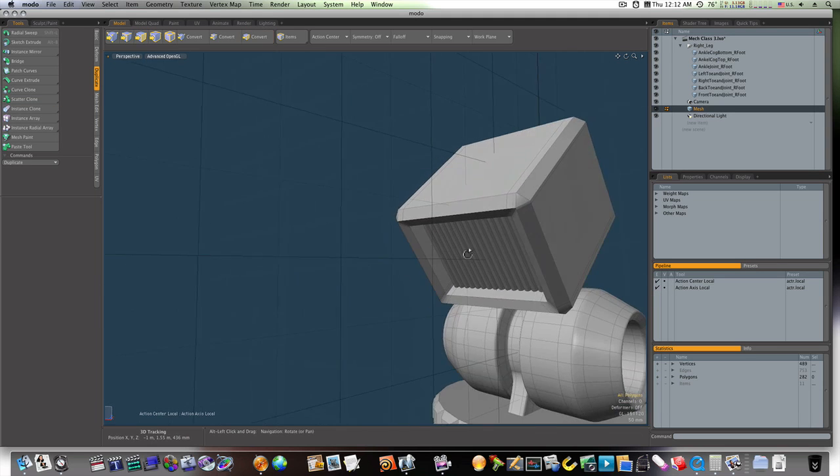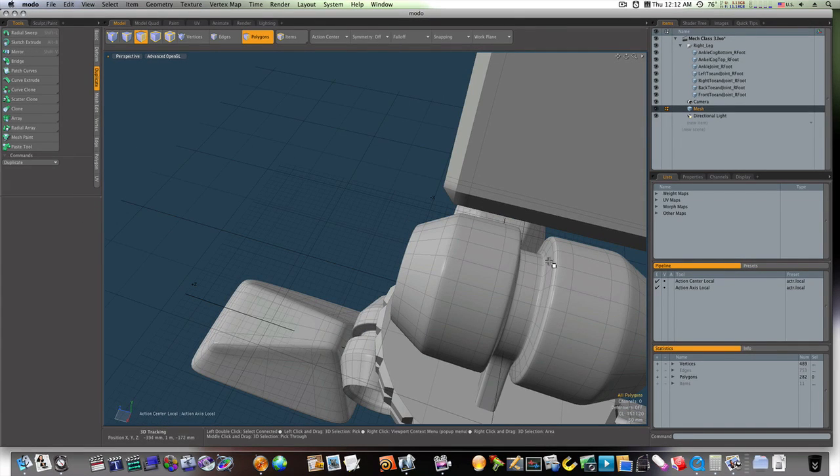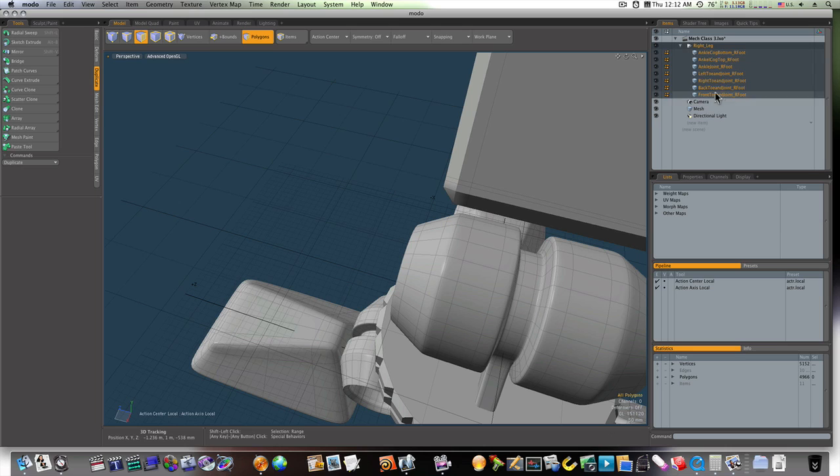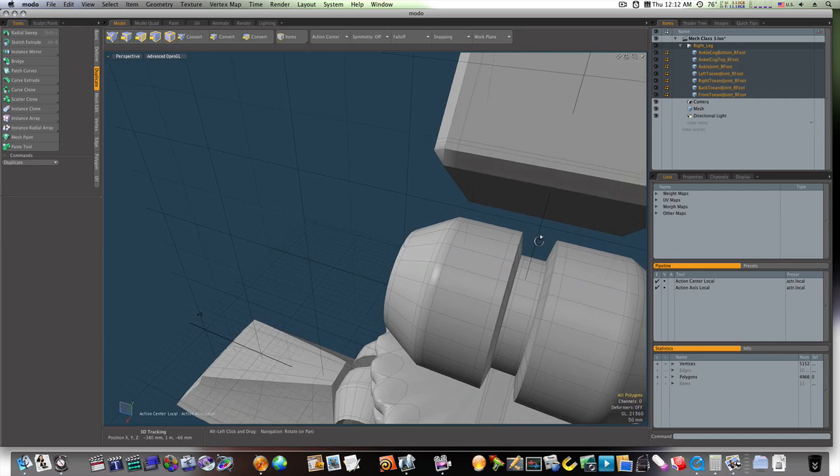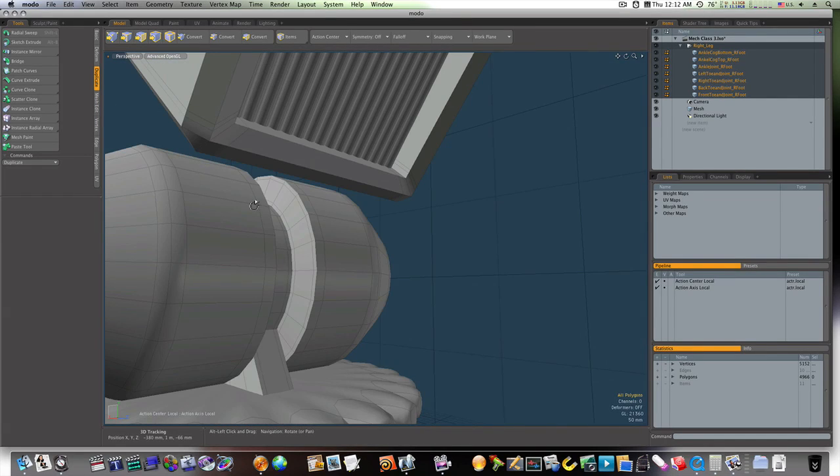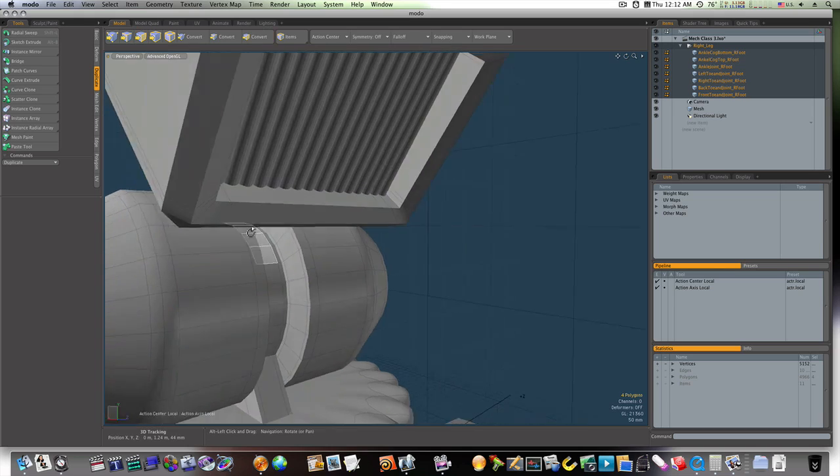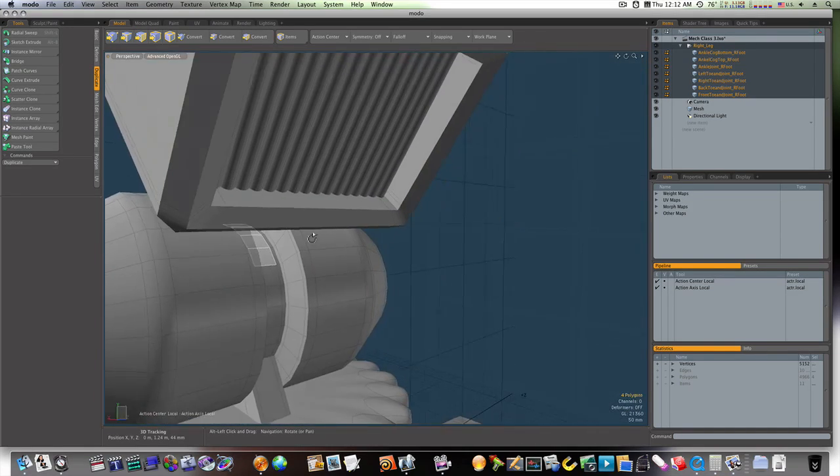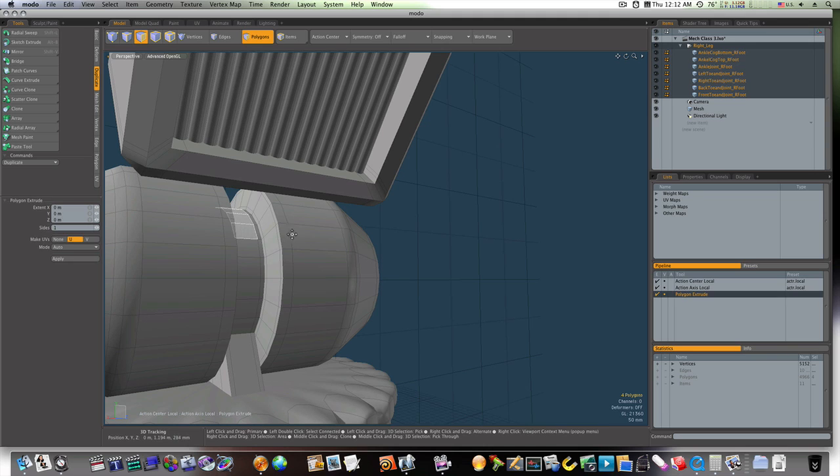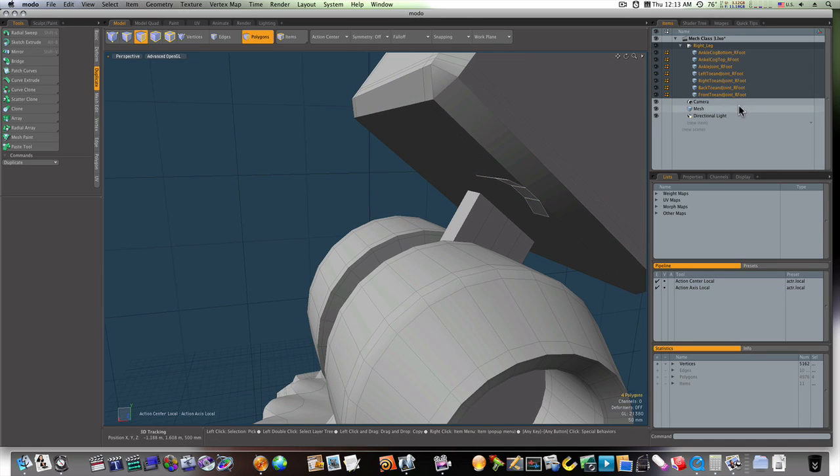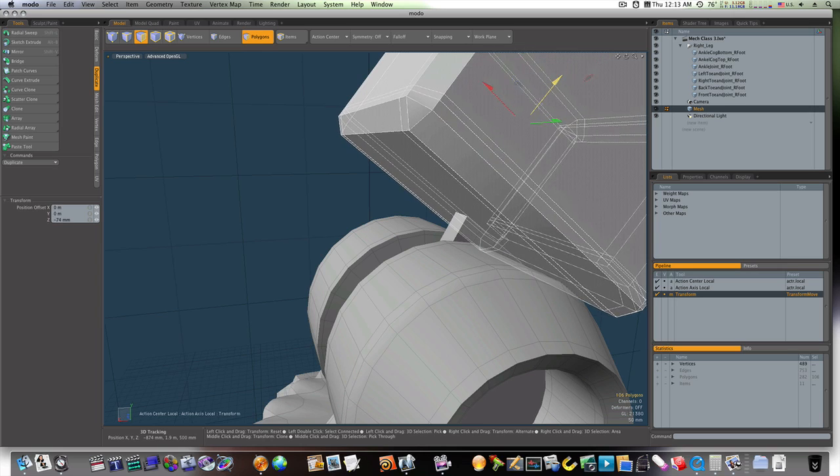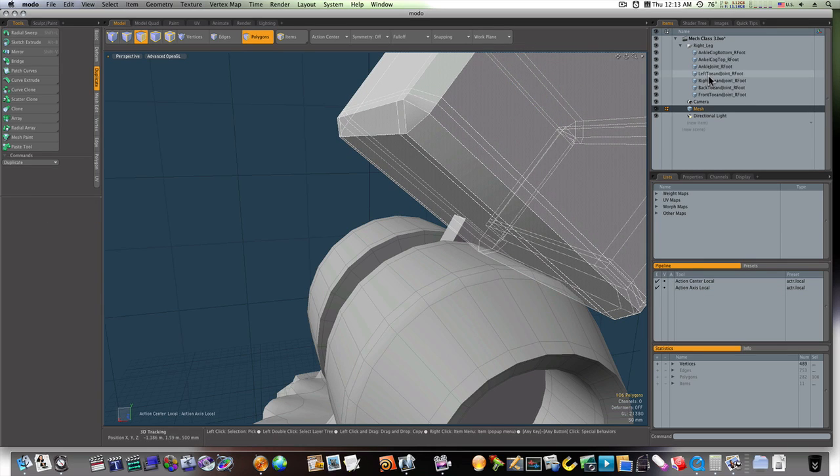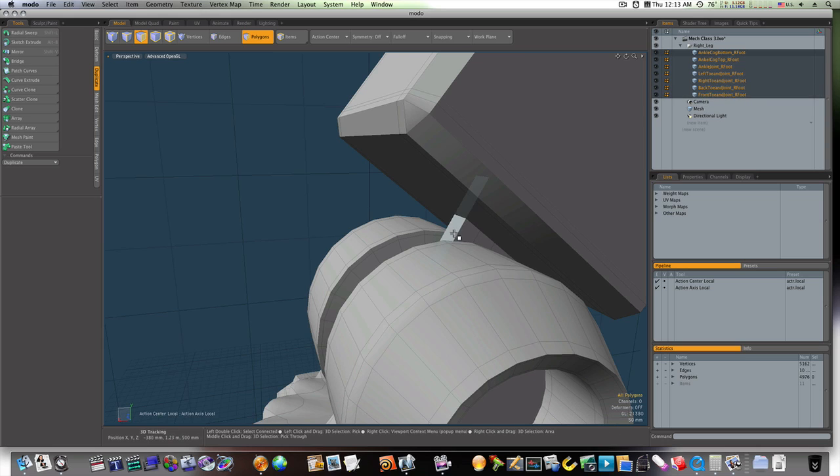Now we have our vent box. Let's go ahead and attach it to our ankle by selecting these here underneath. Like so. And let us pull them up into our vent box. Let's select our vent box and pull it on down. Maybe we can even put a loop slice around this just to hold its shape.